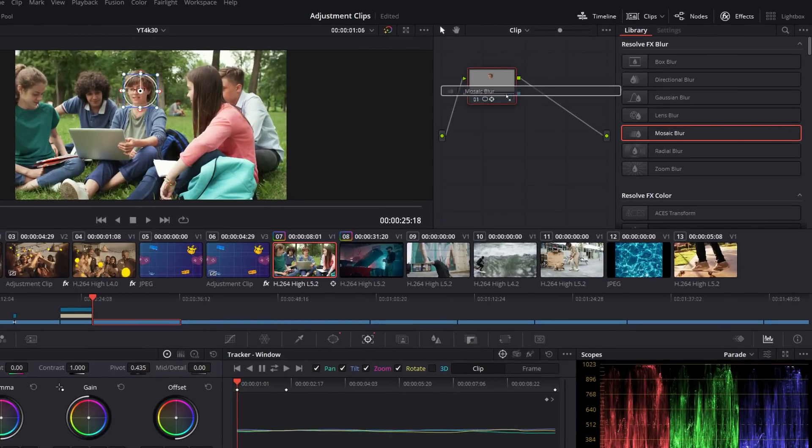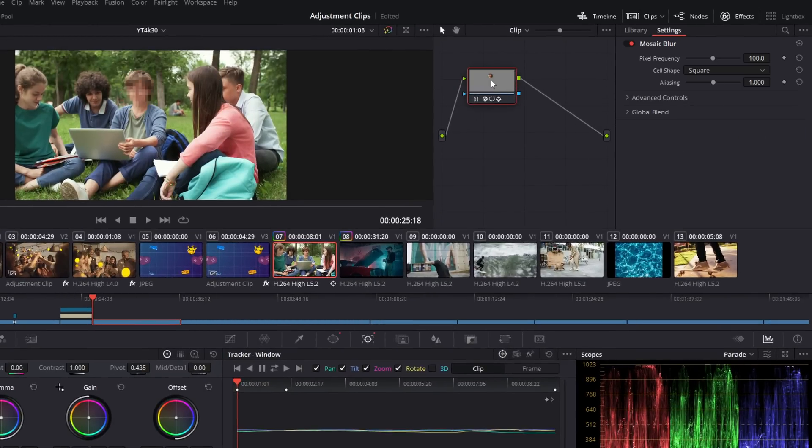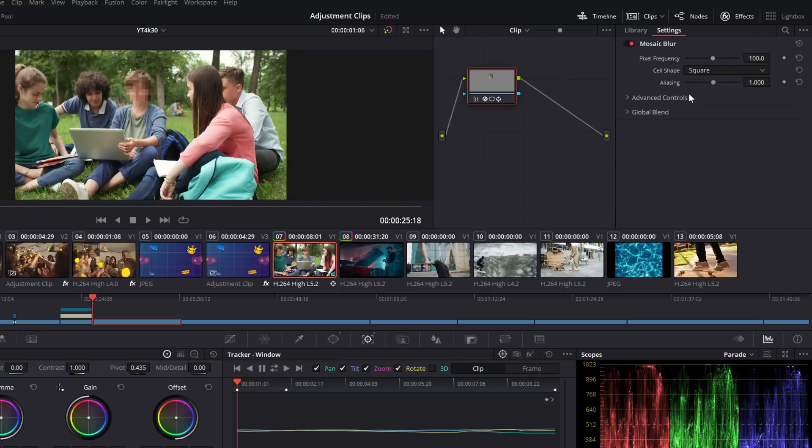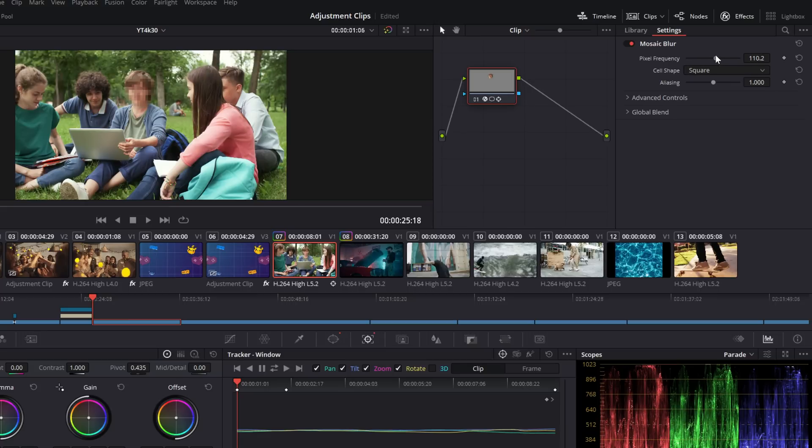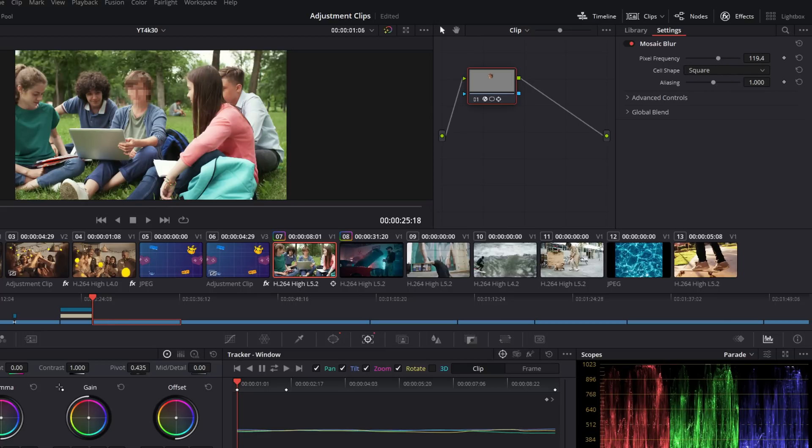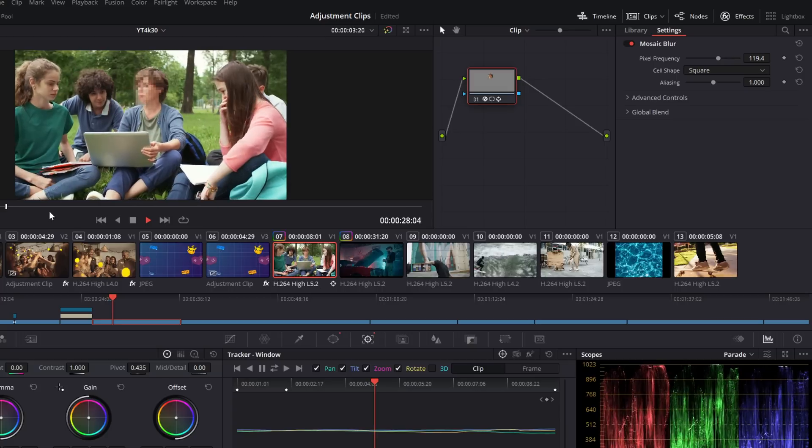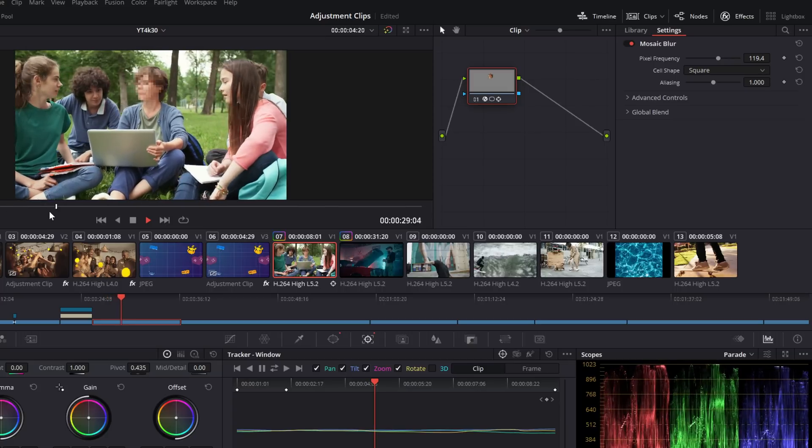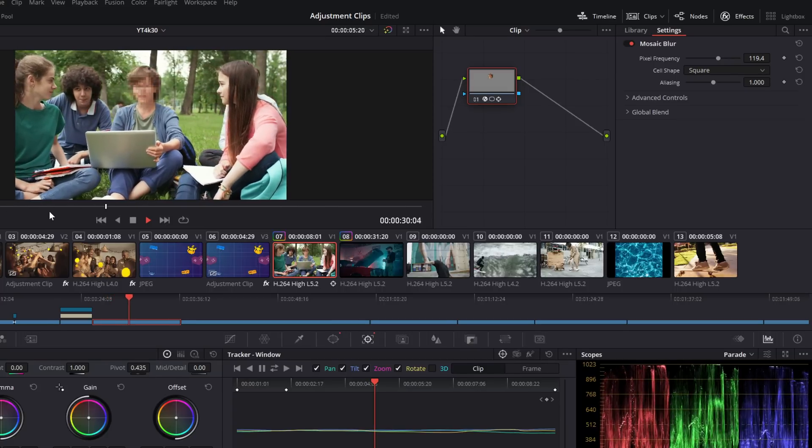Now, if we grab the mosaic blur and we drop it on there, it's just going to apply that blur to that person's face. Within the effects area, which is basically like the inspector on the edit page, you've got all of your controls, so we can change the pixel frequency and the cell shape and the aliasing, do all that sort of stuff, and job done. We've blurred this person's face with the mosaic blur.